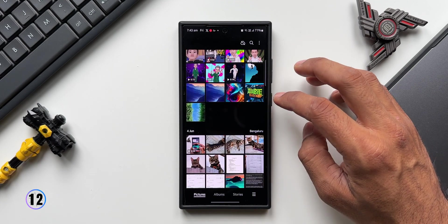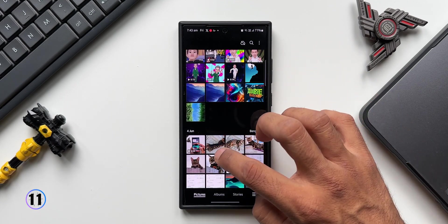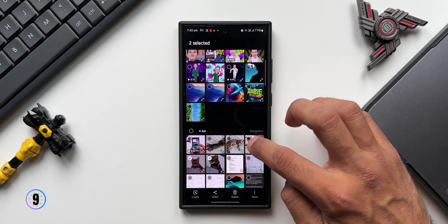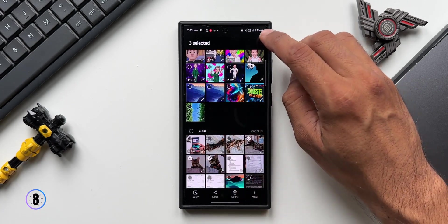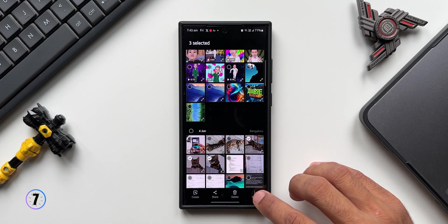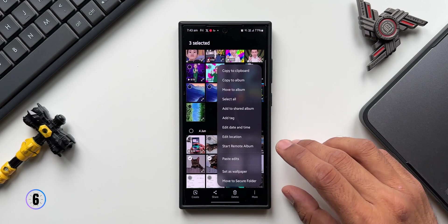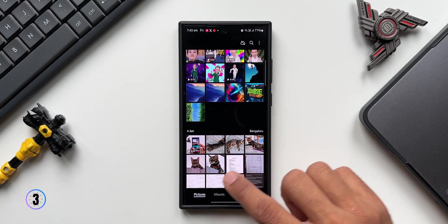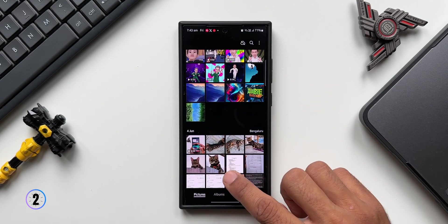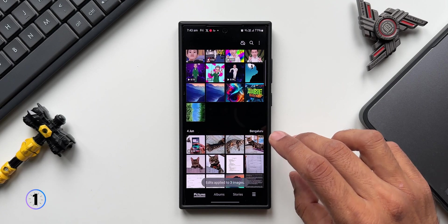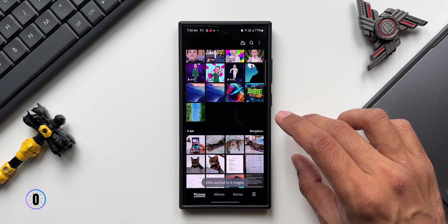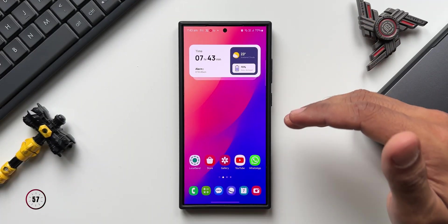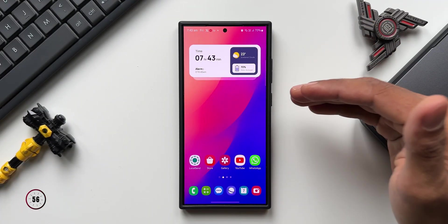If you don't want to do it one by one, just go back, select all the images, tap on the three-dot button, and tap Paste Edits. All the selected images will get those edits applied at once. Pretty cool, isn't it?